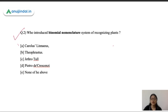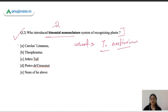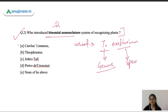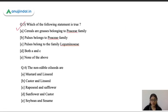Moving to the next question: who introduced the binomial nomenclature system of recognizing plants? You must remember scientific names of important crops have two parts — for example, wheat's scientific name is Triticum aestivum. The first part refers to the genus and the second part refers to the species — like Triticum aestivum and Triticum durum share the same genus but different species. This system was introduced by Carolus Linnaeus.